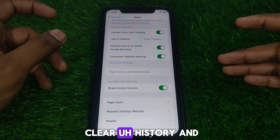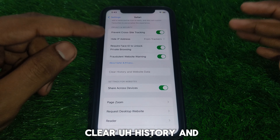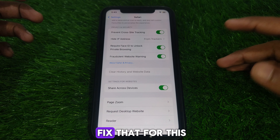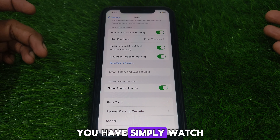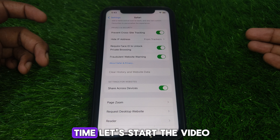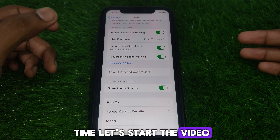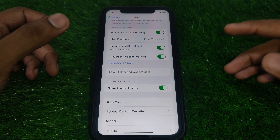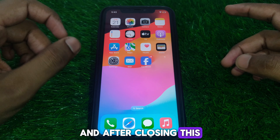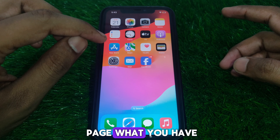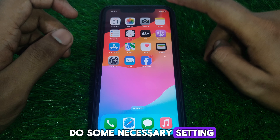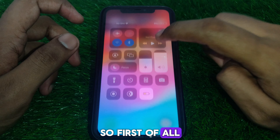To fix this, you have to watch this video completely. First of all, close this page, and after closing it, you have to do some necessary settings.